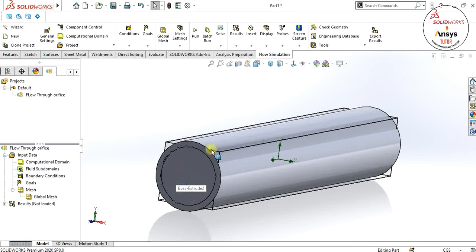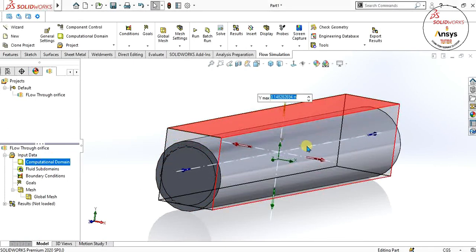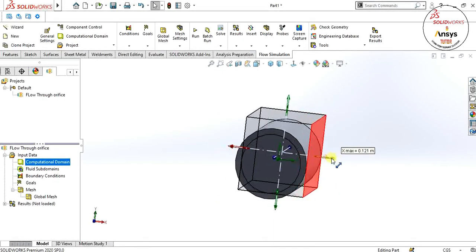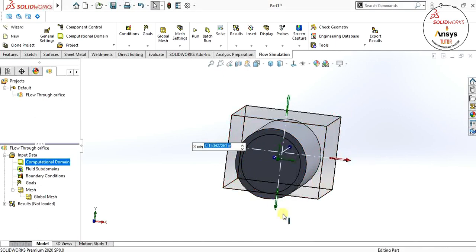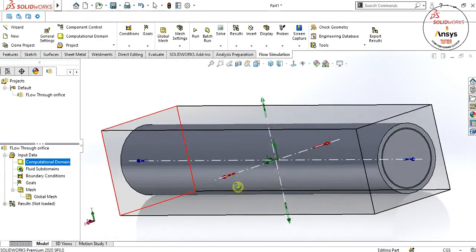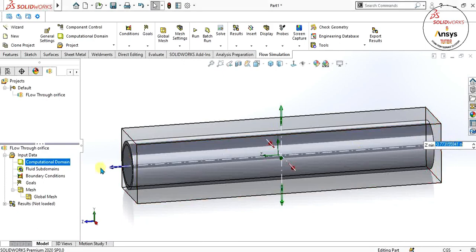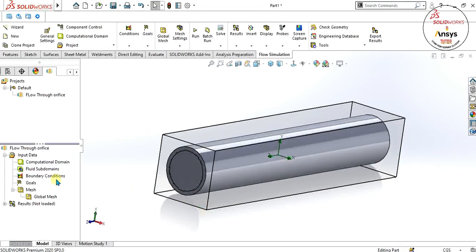This box shows our computational domain. We will increase the computational domain because our analysis will only work within it, so you have to make sure your geometry is inside the computational domain. Our computational domain is now ready and we will apply boundary conditions.